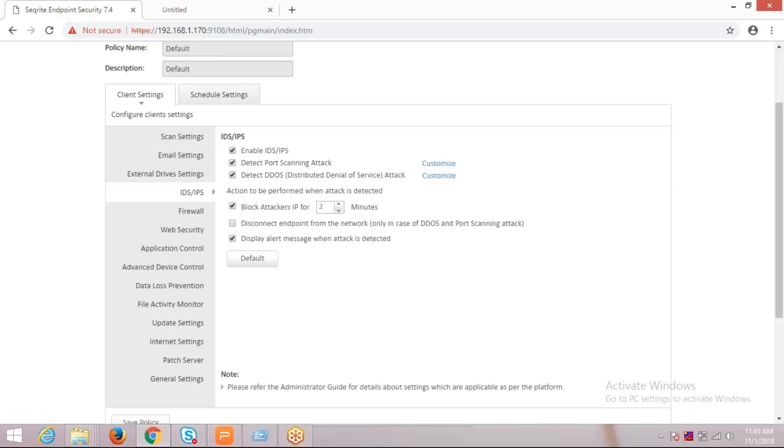These are the configuration settings available with the IDS/IPS feature. I hope it is clear for everyone. Thanks for watching this video.